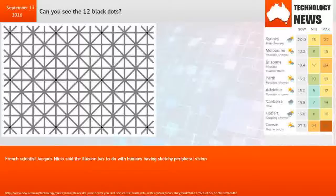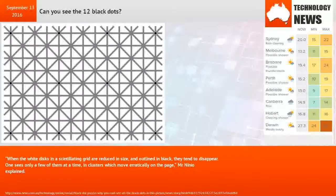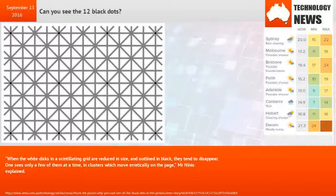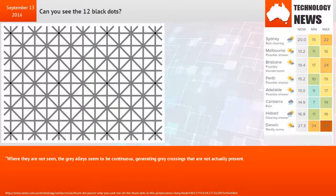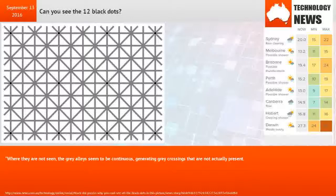French scientist Jacques Nignot said the illusion has to do with humans having sketchy peripheral vision. When the white disks in a scintillating grid are reduced in size and outlined in black, they tend to disappear. One sees only a few of them at a time, in clusters which move erratically on the page.